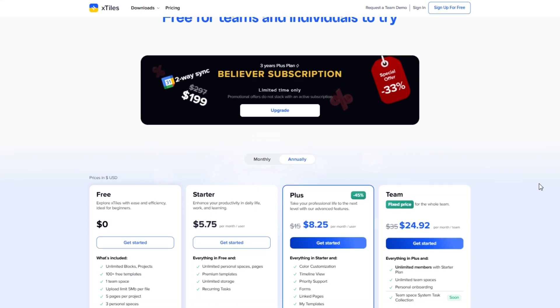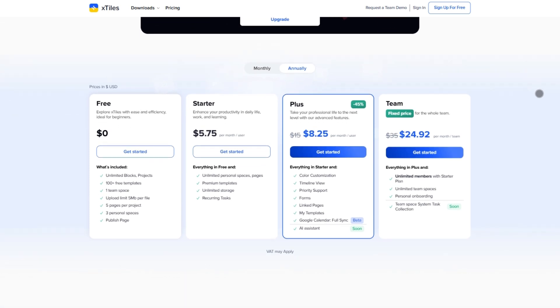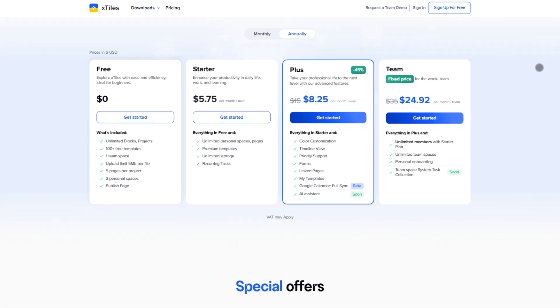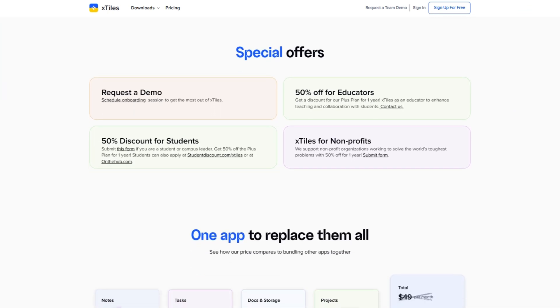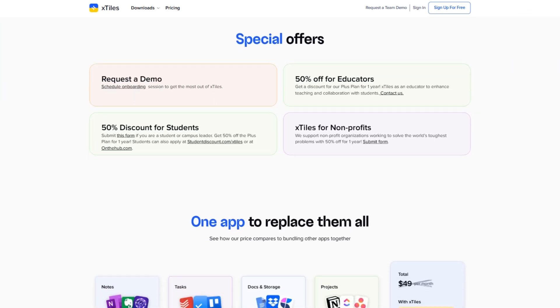On the free plan, you get unlimited blocks, unlimited spaces, and shared workspaces with light file uploads. If you upgrade to the plus plan, which starts at around $8 to $15 a month, you unlock things like recurring tasks, Google Calendar Sync, color themes, and priority support.